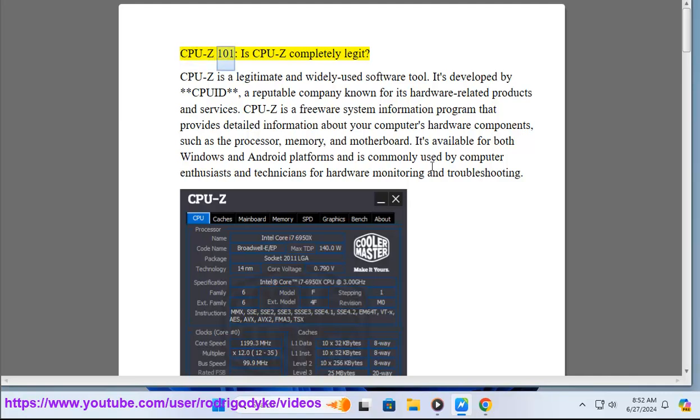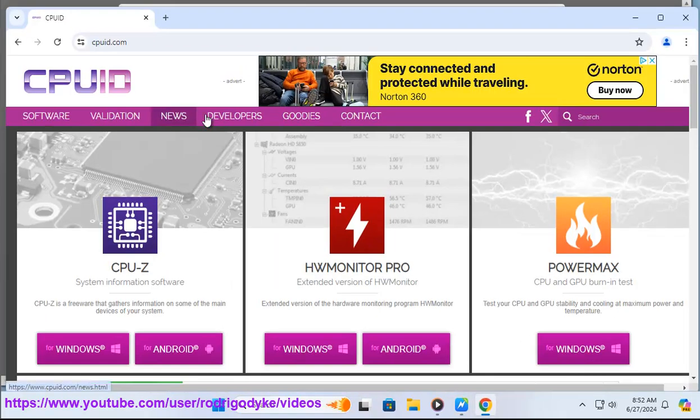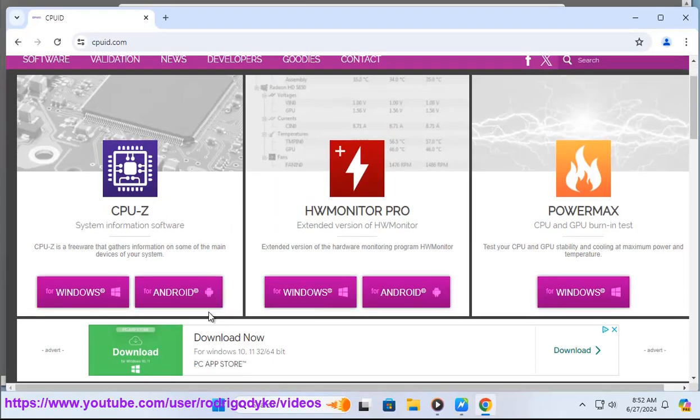CPU-Z 101: is CPU-Z completely legit? CPU-Z is a legitimate and widely used software tool.